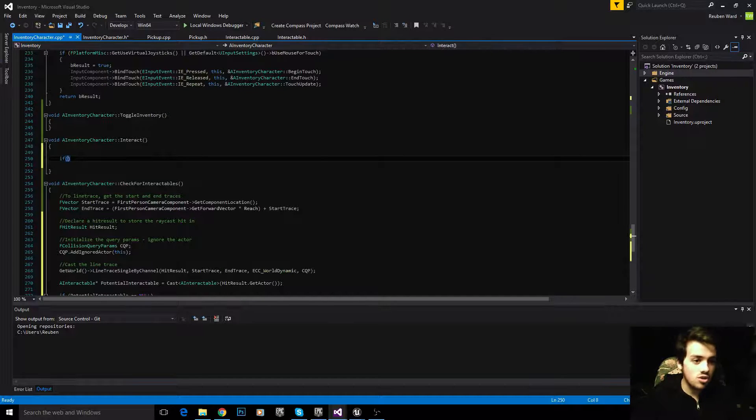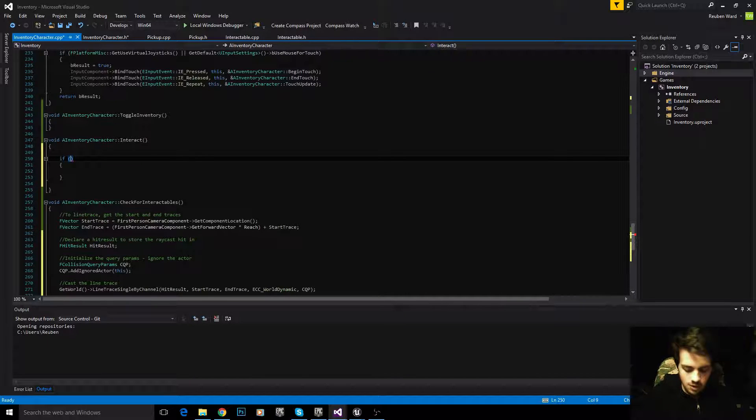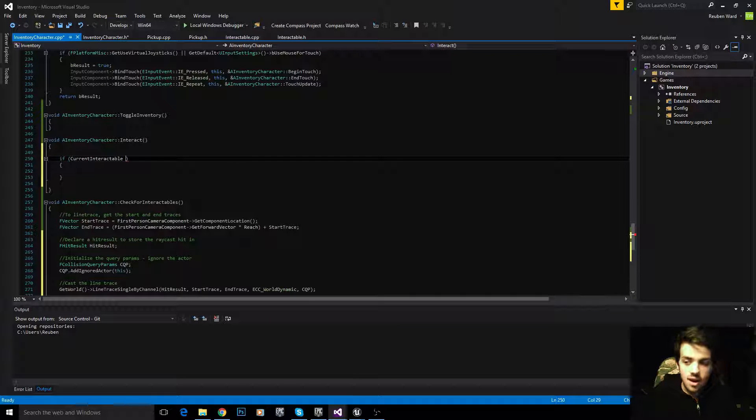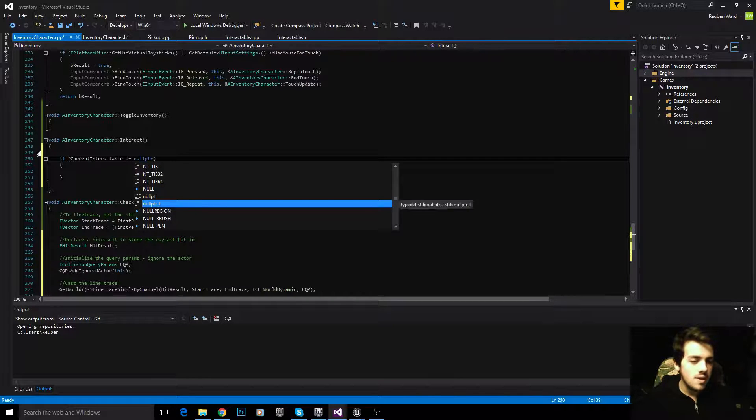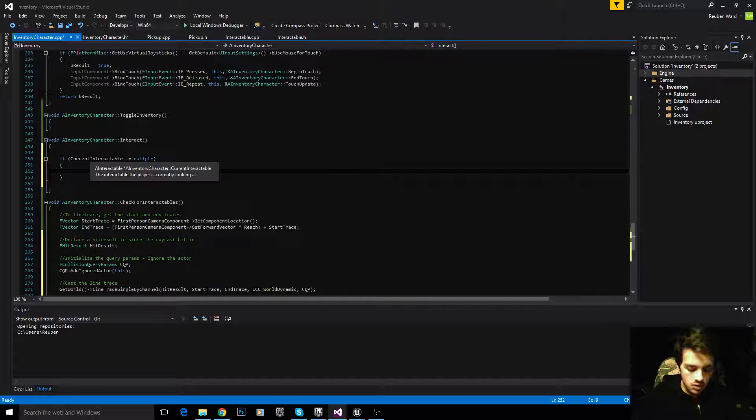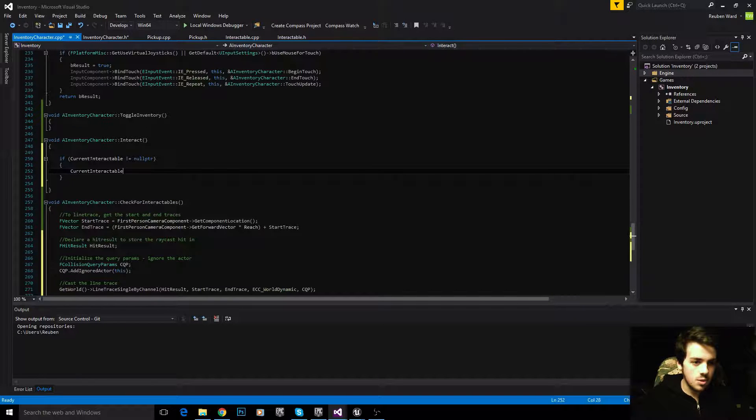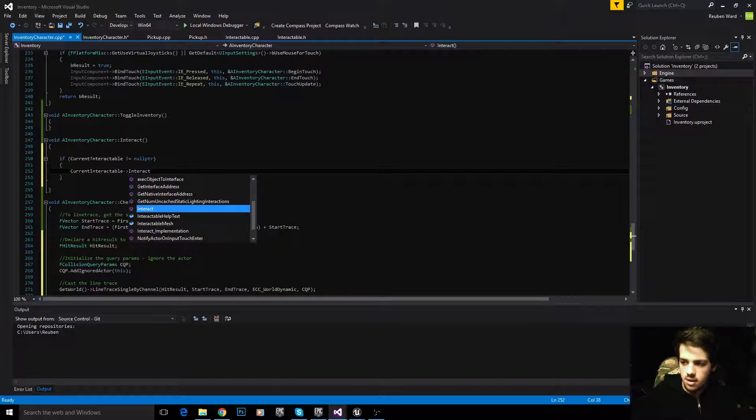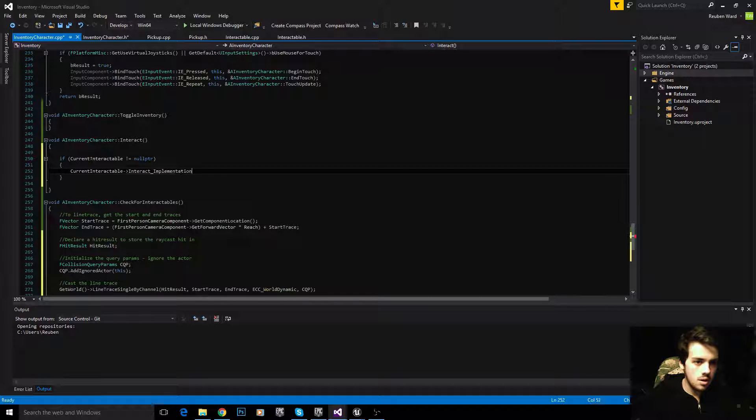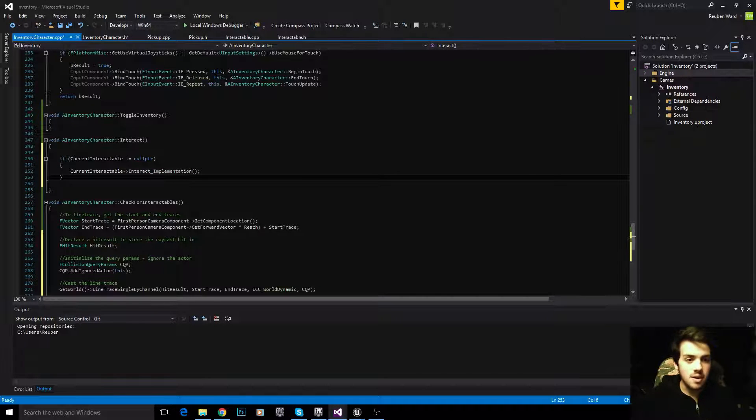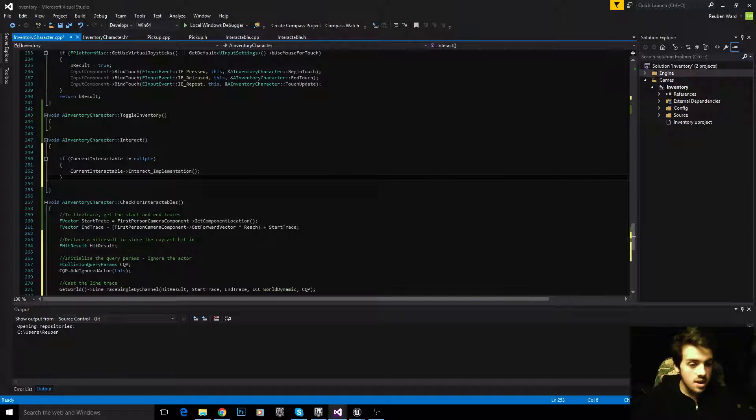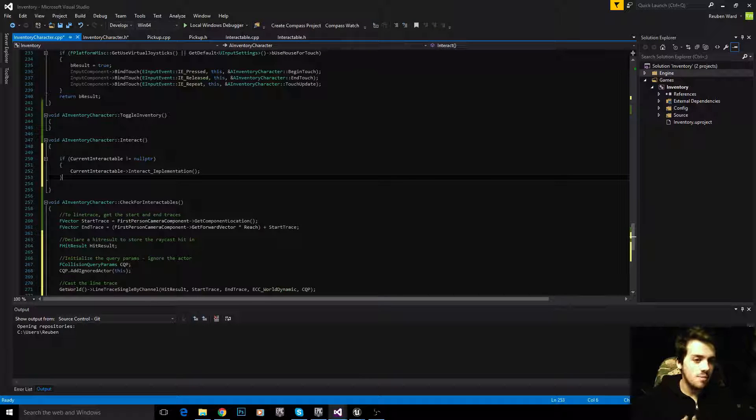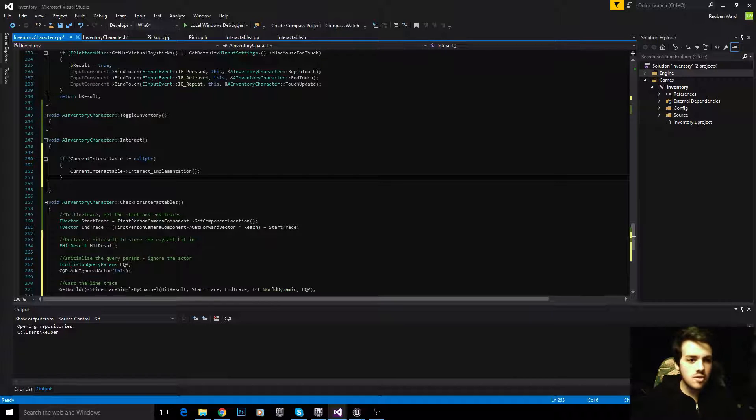Let's now do the interact function. The interact function is incredibly easy. We're saying if there is an interactable, if we're currently looking at an interactable, so if it's not equal to null pointer, then we know we're looking at an interactable. To interact with that interactable, all we need to do is call the interact implementation. If we're looking at something, and the player presses the E key to interact, it will call the interact implementation. Whatever that may be.